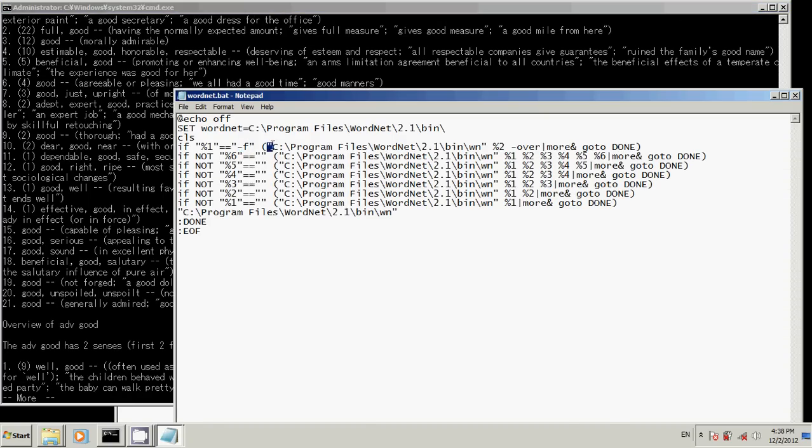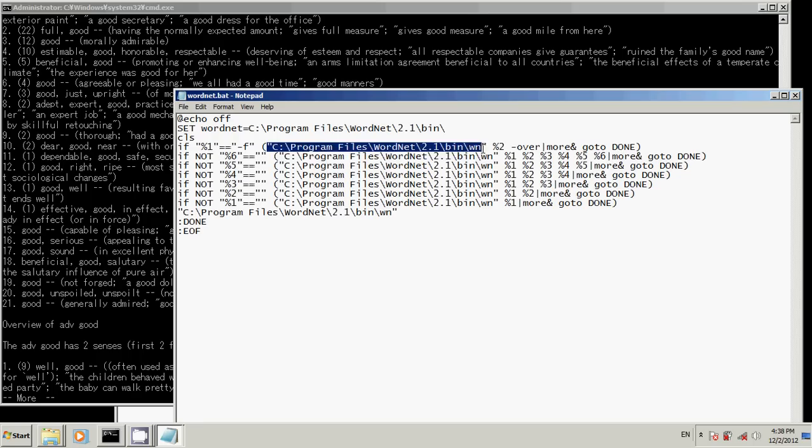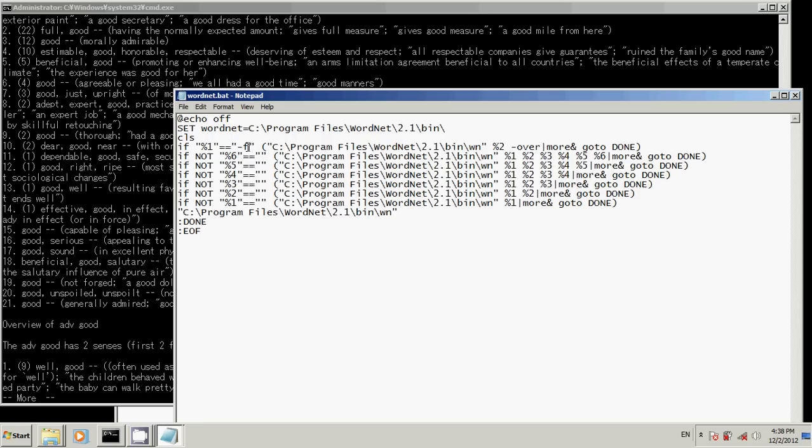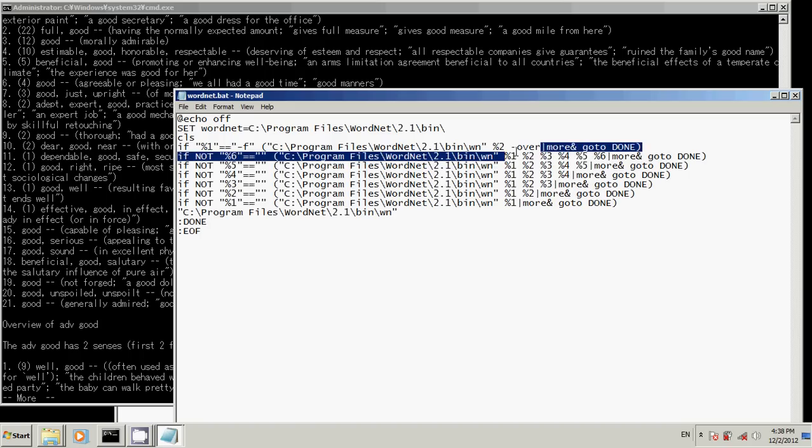Dash F finds the directory, the executable, and then passes arguments from the script. Percent two is actually, oh yeah, because percent one is our switch. Percent two is actually the word I want to find. And then overview, more. So it works, pretty straightforward.